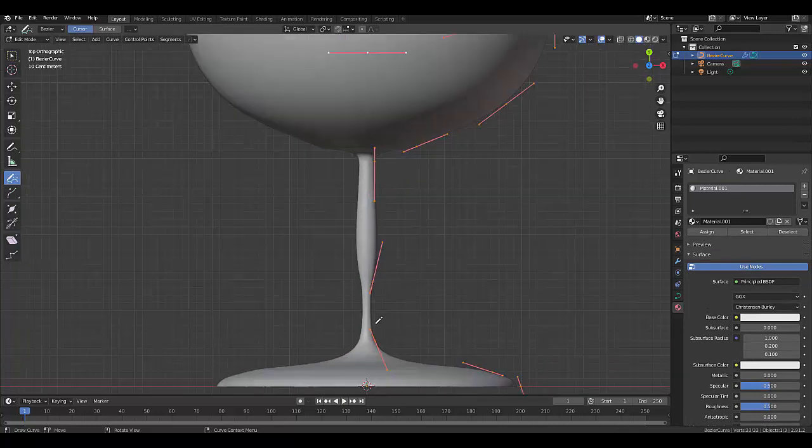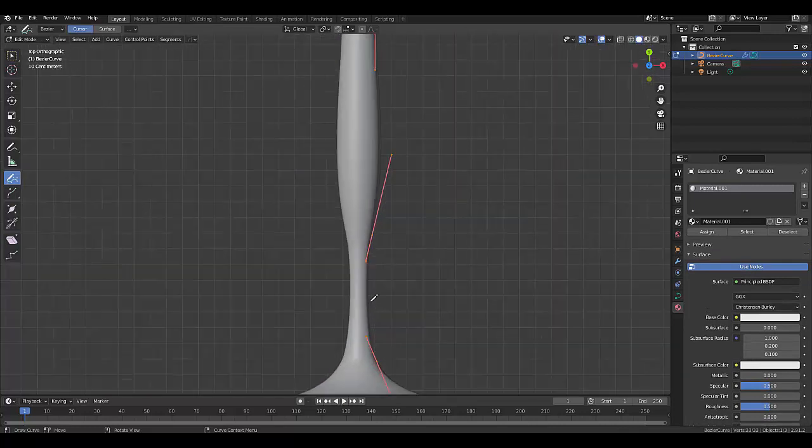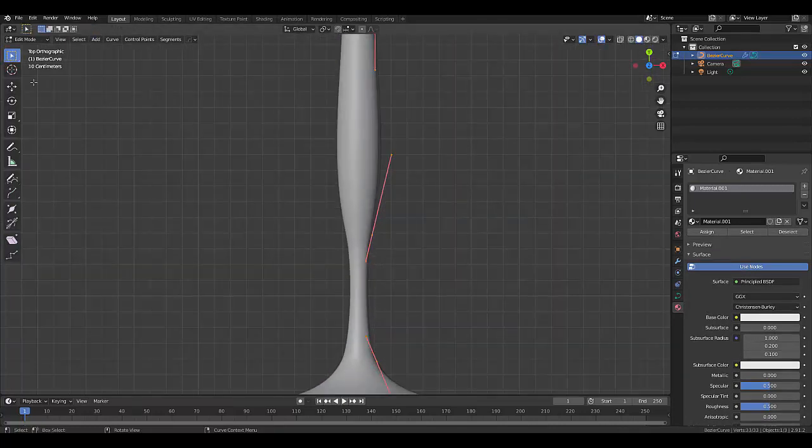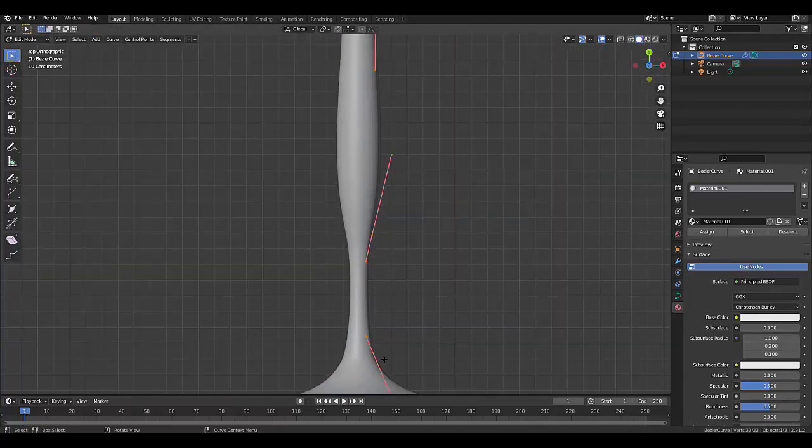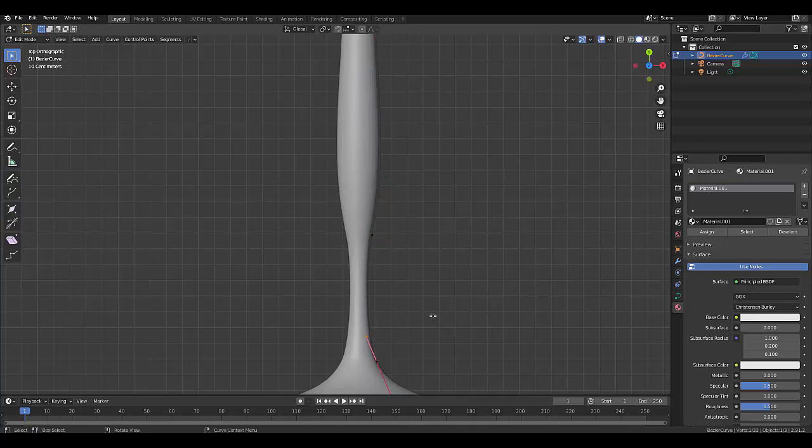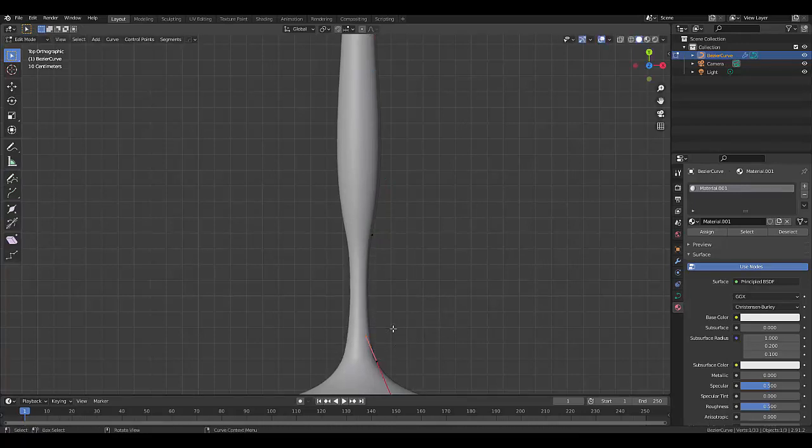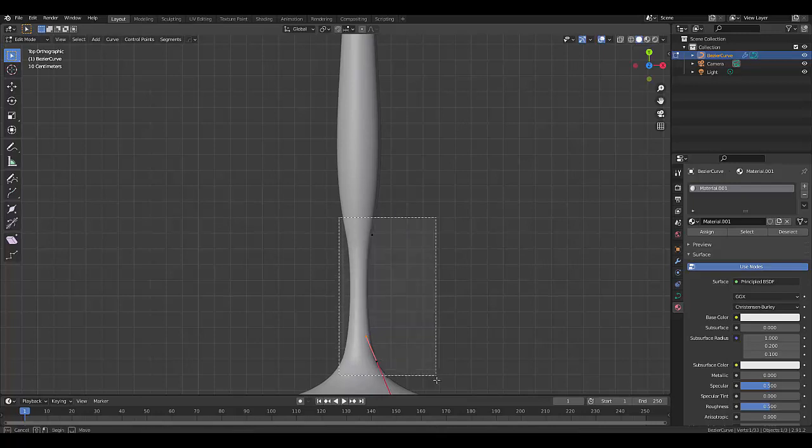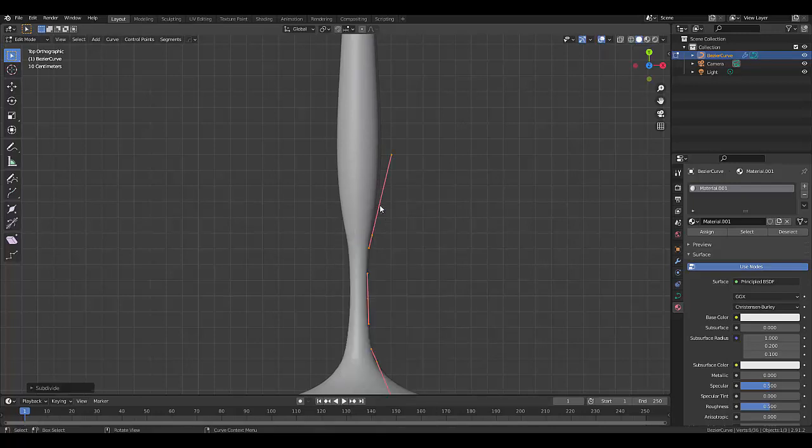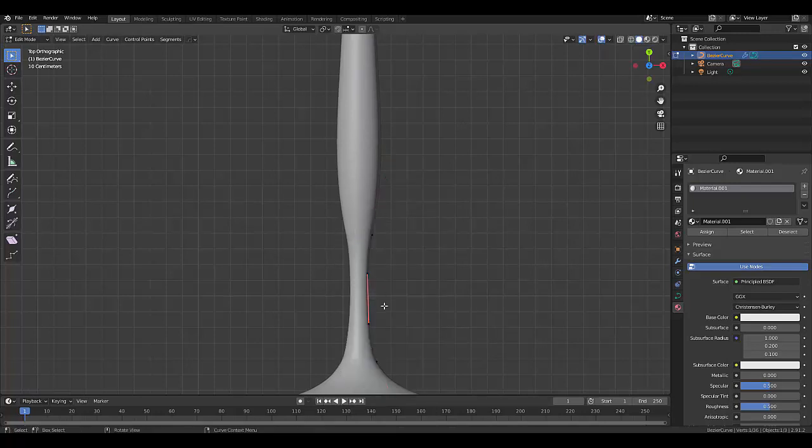you can always reshape this a little bit or make more adjustments. We might say, you know what, let's select this curve and we could rotate this. Or we could say, let's take both these points here, right click, subdivide,